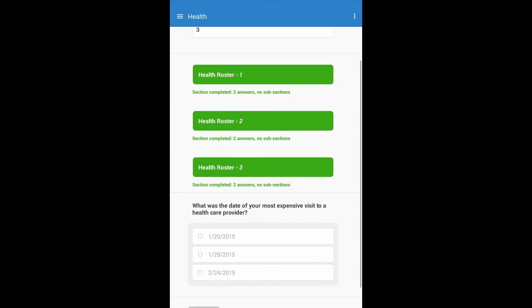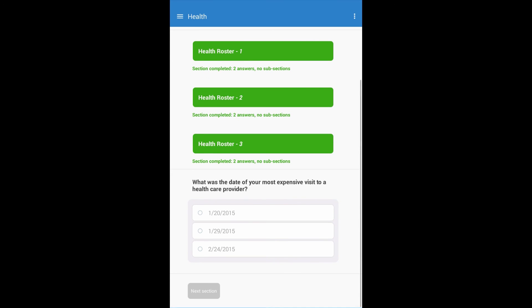Then, you will see that the categorical single-select question in the health section has answer choices that have been drawn from the date question in the roster.